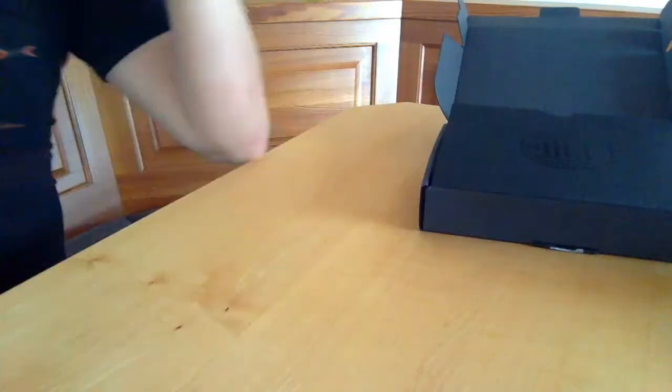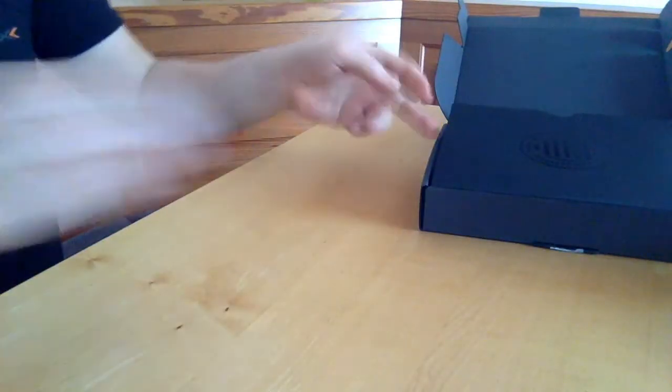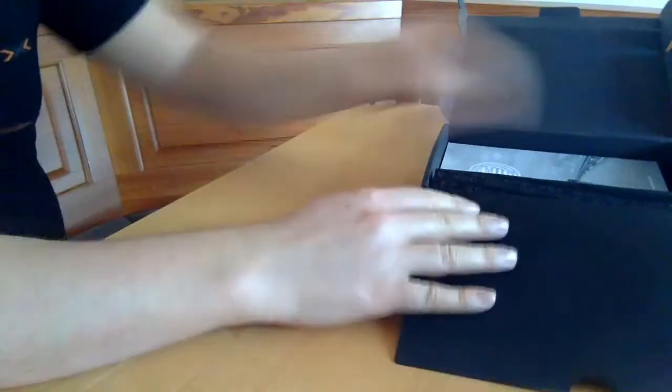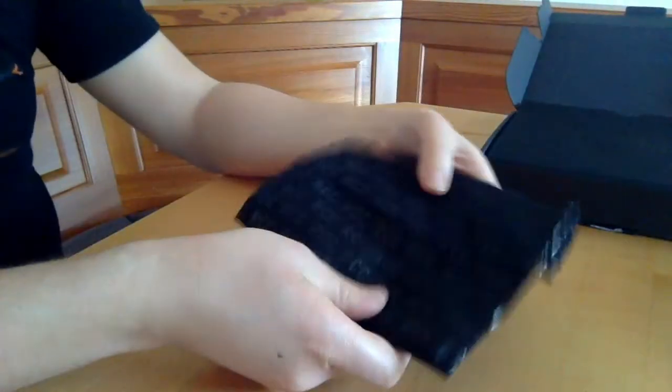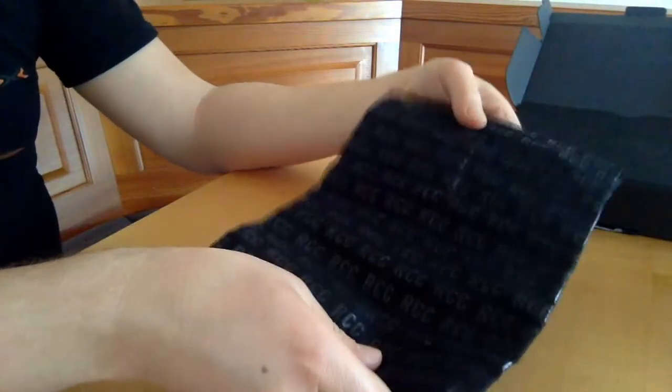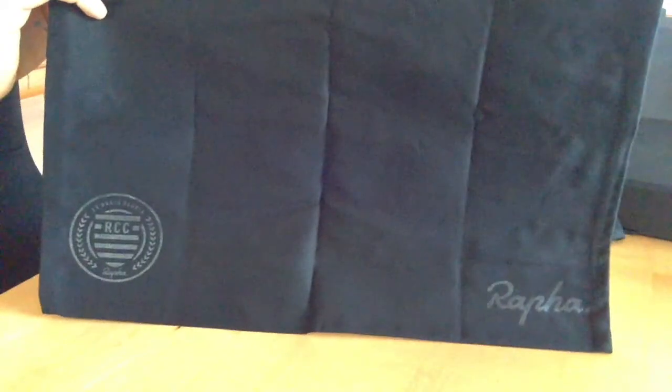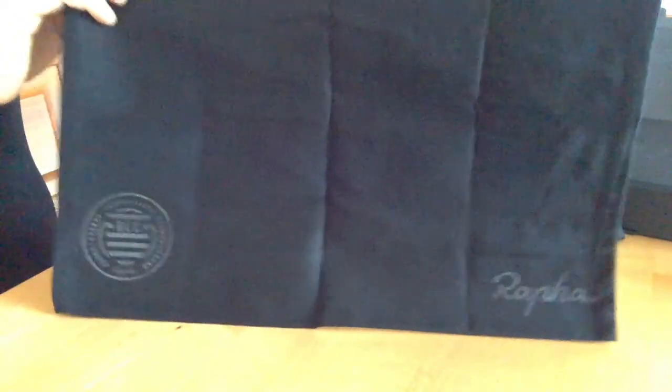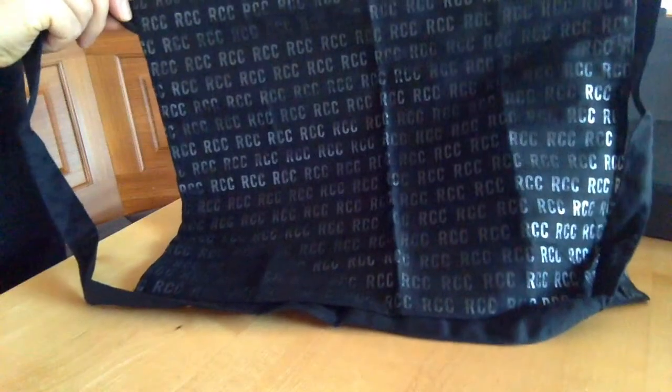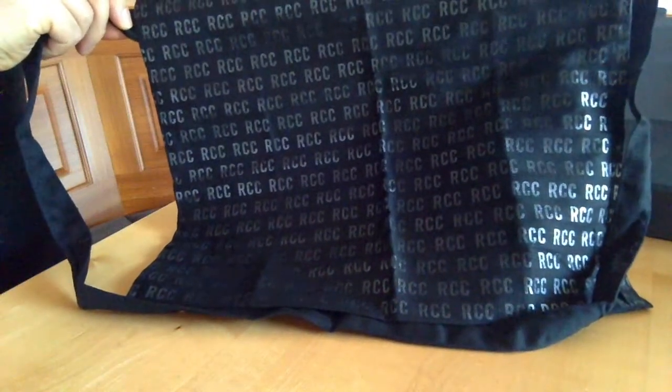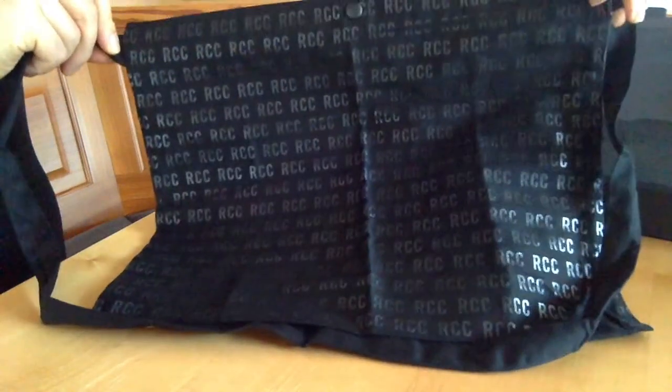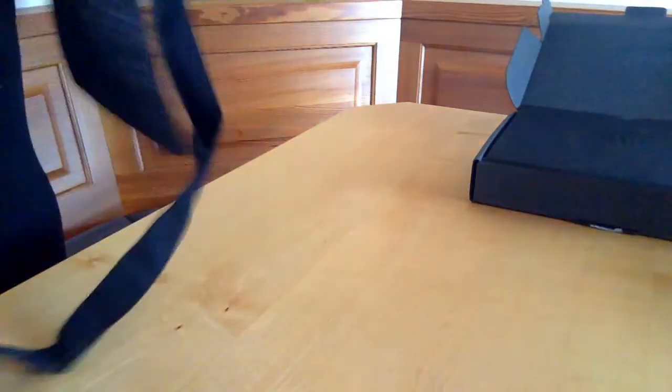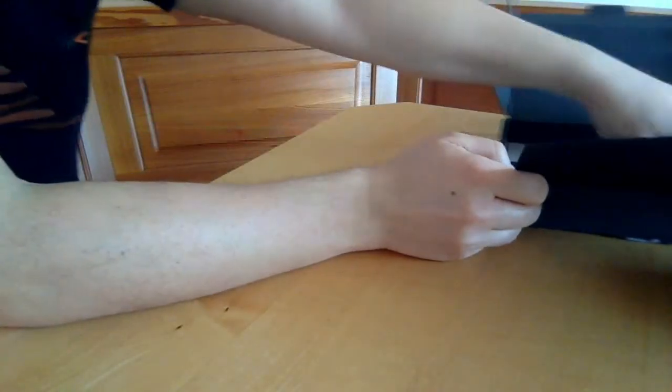There is also some nice stuff in it. Let me see. It's a musette from Rapha as well with all the logos on it. And the other side, it's also with the RCC print on it. Really a nice one. We can use it for getting some stuff from work back home.